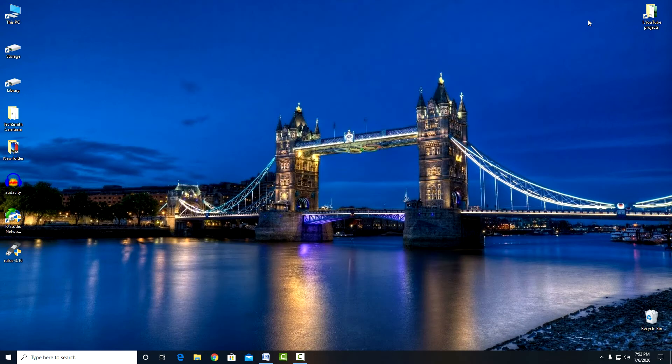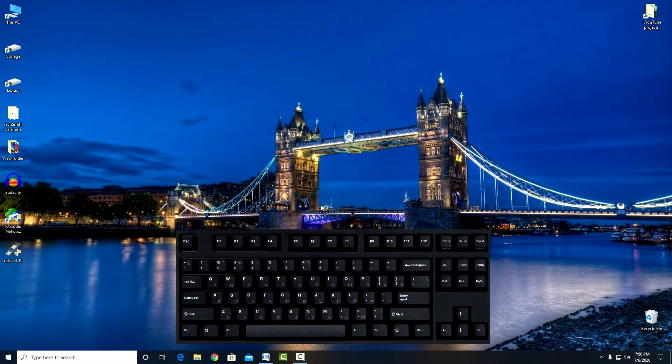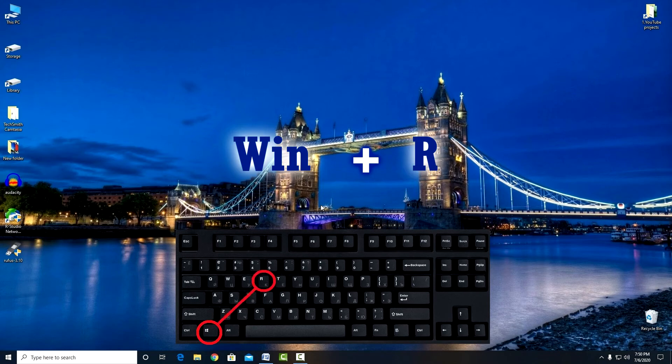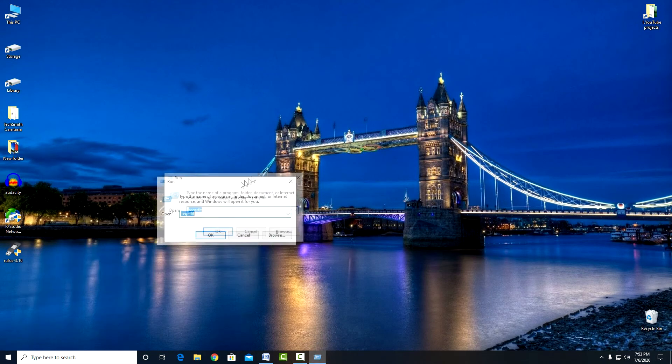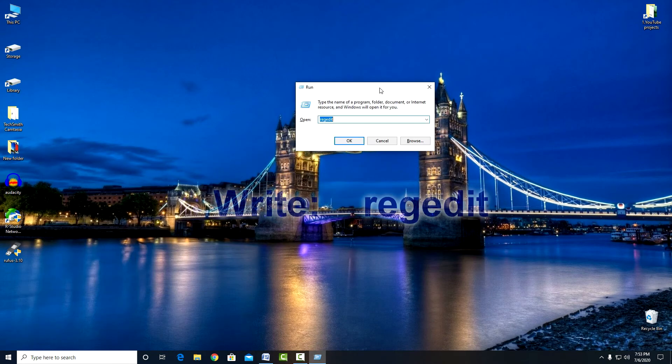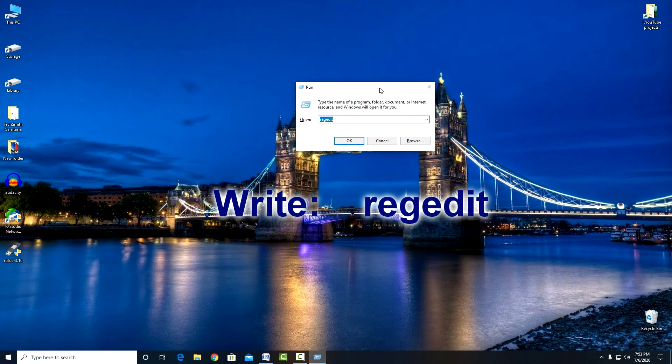Next, go to the Registry Editor. Click on the keyboard Win plus R. And write regedit. OK.